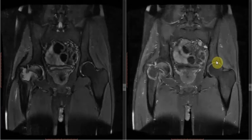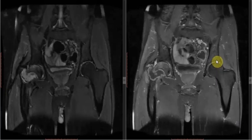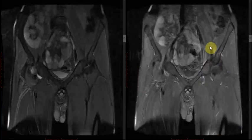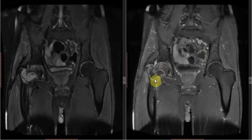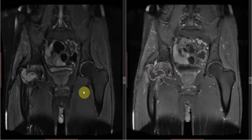On the coronal T1-weighted post-contrast sequence, we can see there is no evidence of any solid enhancing lesion surrounding this, and there is only mild enhancement of the lining in the cavity. So this is the case of a benign osteolytic lesion, most likely a simple bone cyst involving the neck of femur, which had led to the pathological fracture in this area.